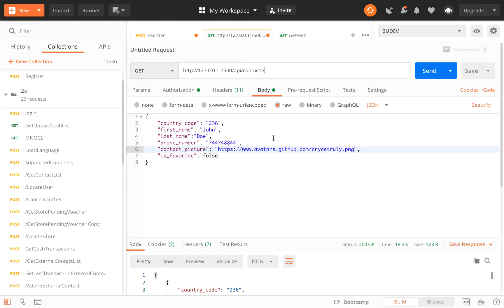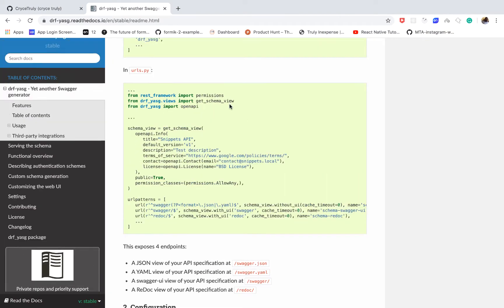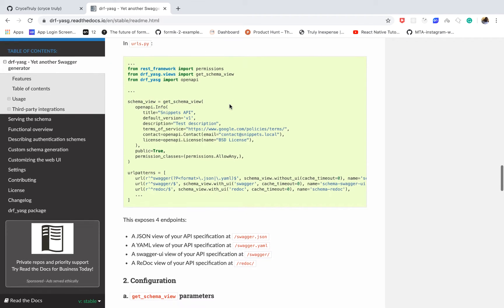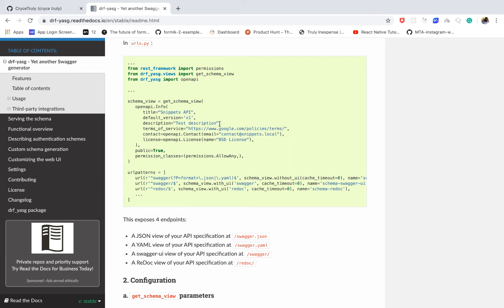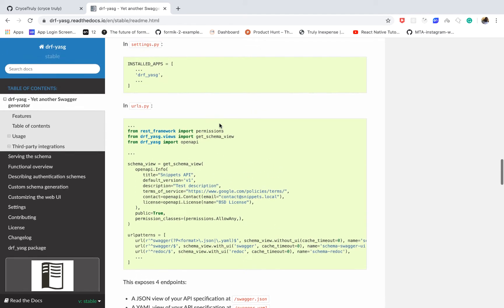Let's create documentation for them. We are going to be using something called — it's called drf-yasg. What this is going to do is allow us to easily create the documentation.